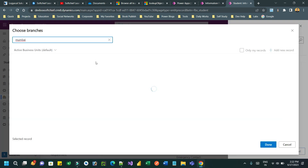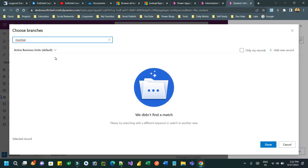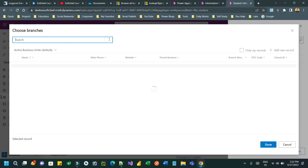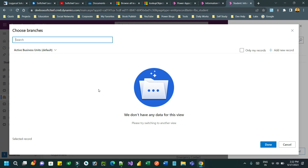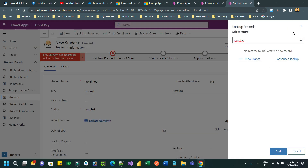The plus point here is that if you click on advanced lookup it will also not find any record, even though there are active business units. The advanced find option will also display blank. If you clear the value it will also not return anything, because you have restricted the lookup using the lookup object client script. This way you can restrict users to select only values which are dependent on other field values.